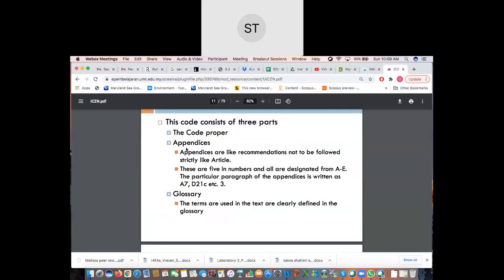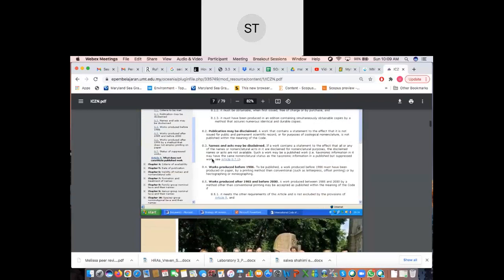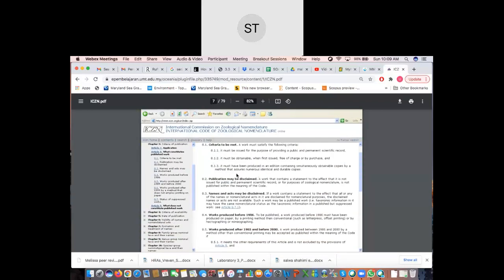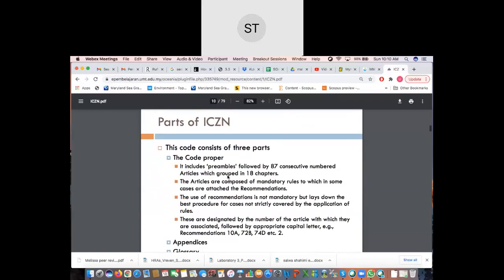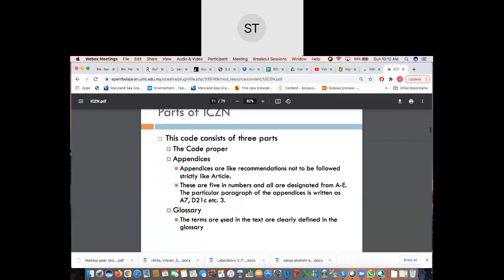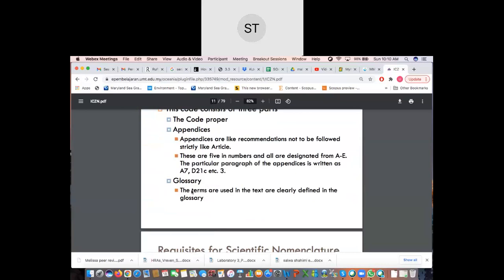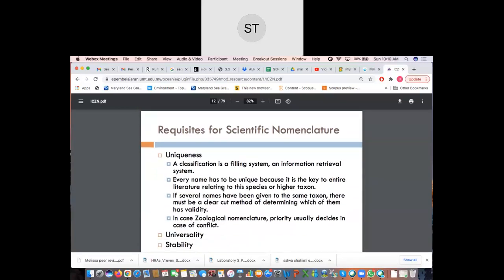The appendices are like recommendations — not to be followed as strictly as the articles themselves. There are five appendices, designated A through E, with particular paragraphs written as, for example, A7 or D21. The glossary contains defined terms — if you need to find a term such as holotype, type material, or the naming of class or family, you can use the keyword in the glossary.